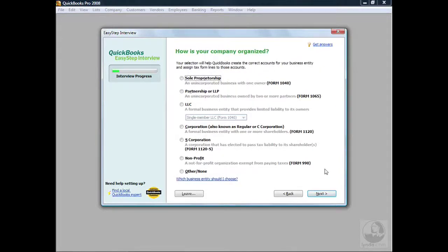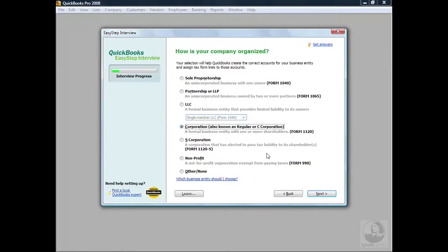How is your company organized? This is where QuickBooks asks how your company is organized or held — are you a corporation, also known as a regular C-Corp, a sole proprietorship, or perhaps a limited liability corp? After selecting the type of business entity you are, QuickBooks will know what type of tax form is best suited for your entity. We're going to go ahead and select Corporation for our business entity.